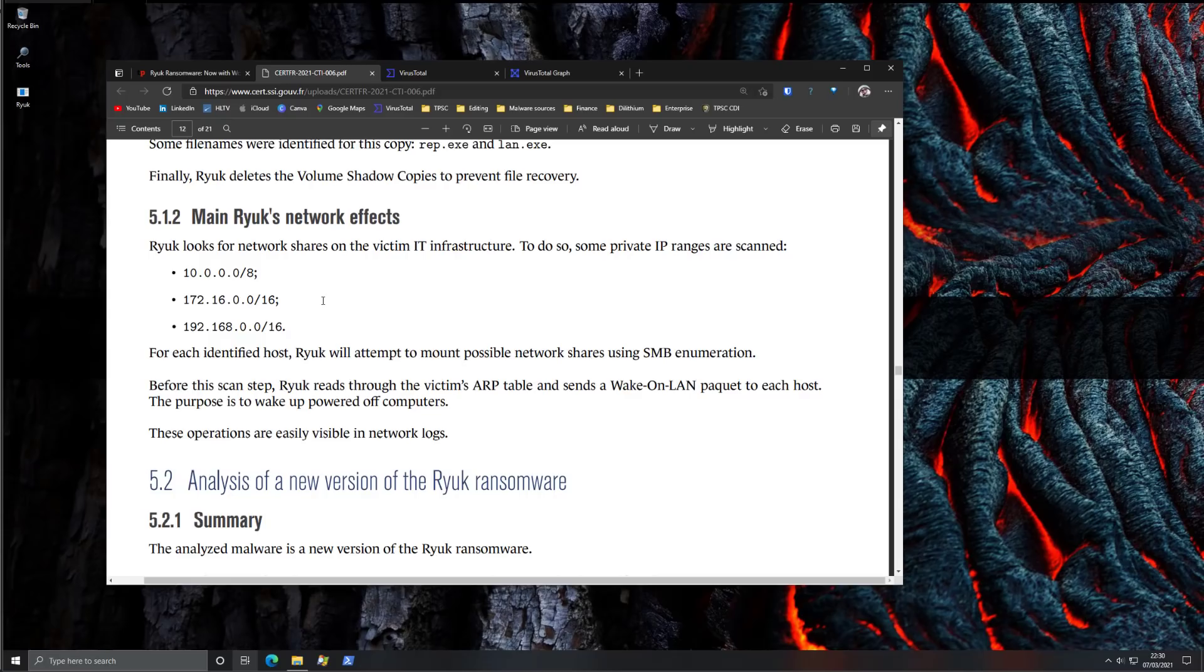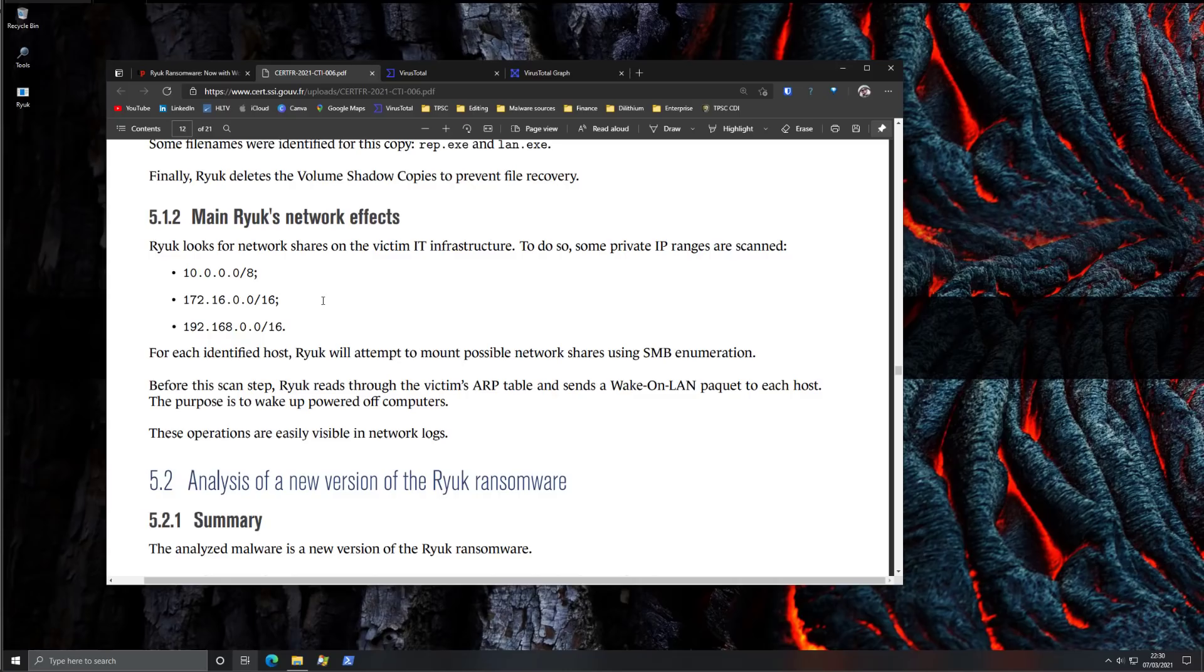until everything else is encrypted. So that is the system that's going to be encrypted last. And this is also something that prevents a lot of investigators from being able to quickly locate and isolate the source of the infection.